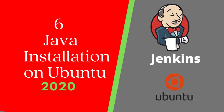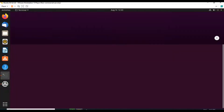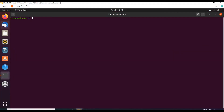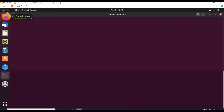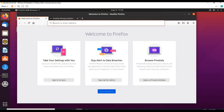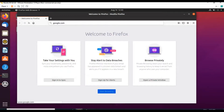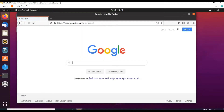Go back to your VMware player and Ubuntu and enter your password. We are able to login. Go to Firefox browser and search for Google, then search for Oracle Java.